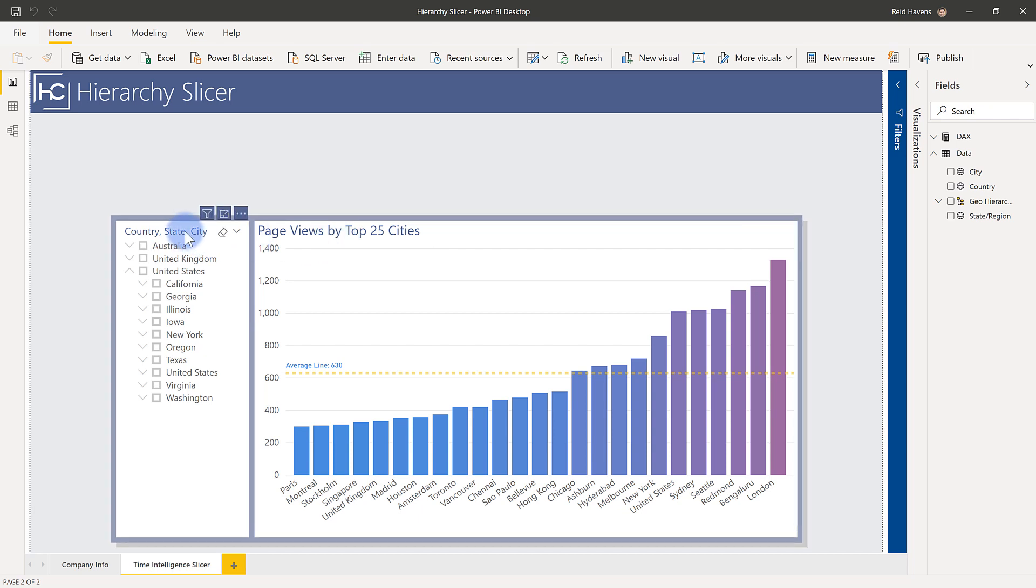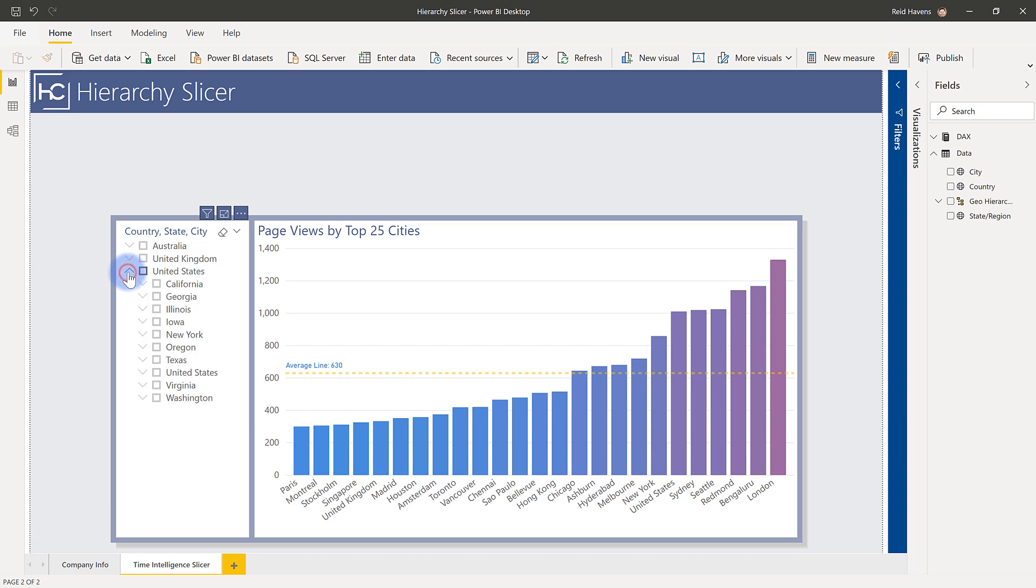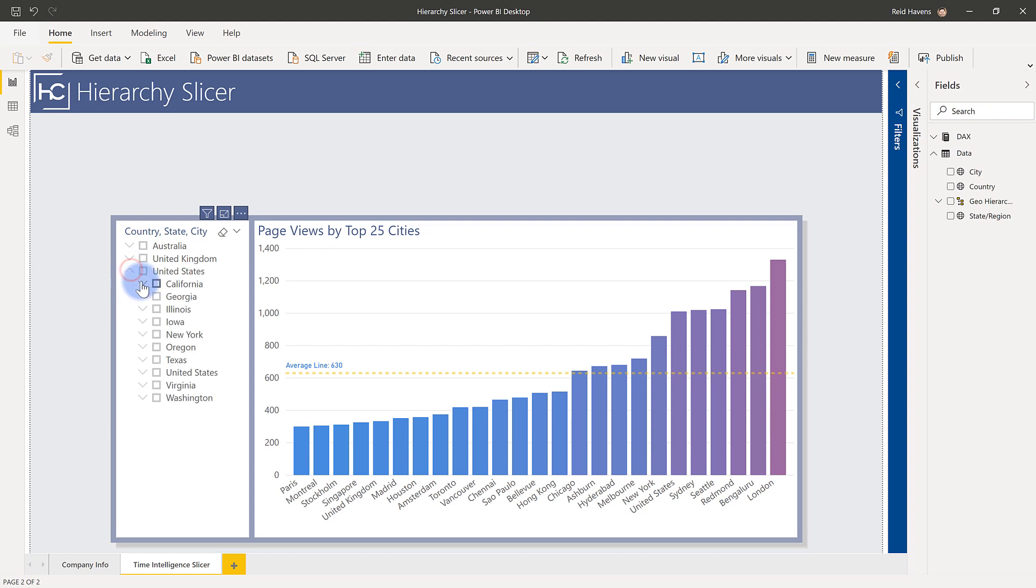And over here on the left, this is a standard list slicer that we have here, with the exception being that I have these new up and down arrows that actually let me go from a top level of a hierarchy, in this case United States, and I can expand down to the city itself.